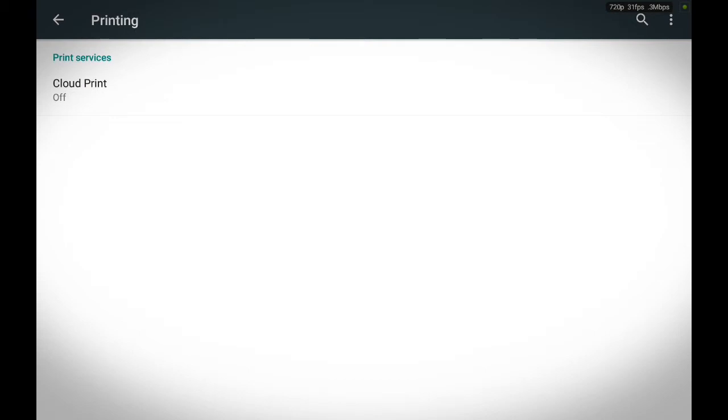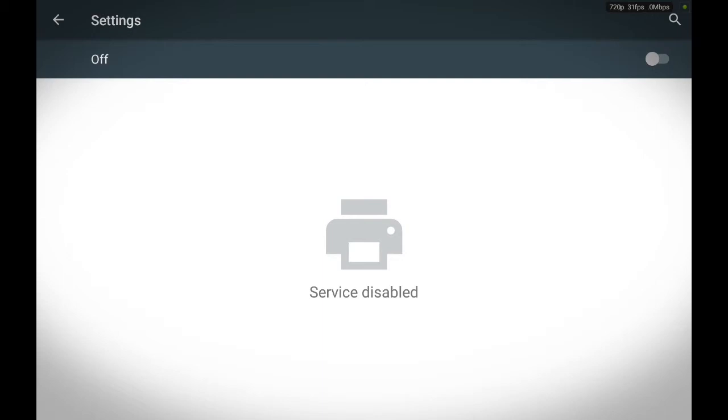Okay now you see cloud print, it's turned off. If you touch it, it'll bring you to this page, and from this page, you can either turn cloud printing on or off.